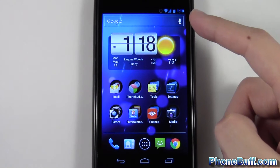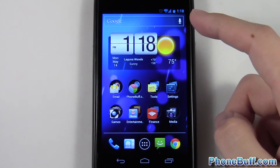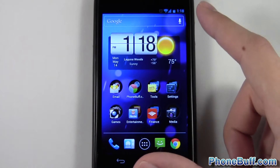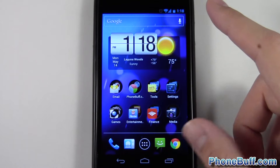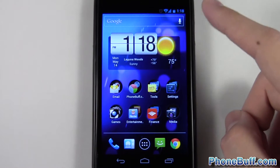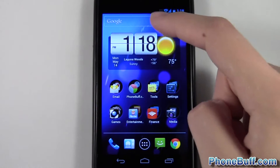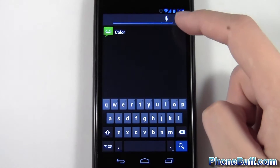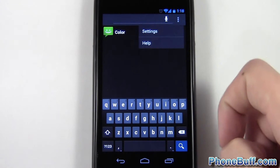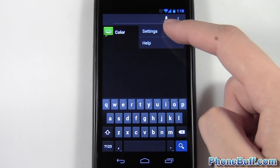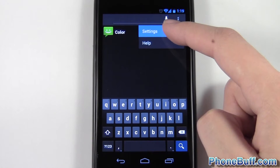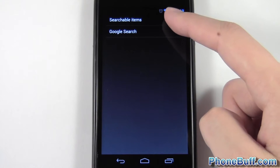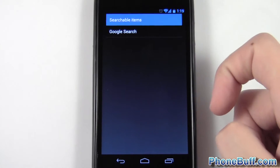To configure what it searches through — instead of having to search just the web and the default applications — you can decide which ones to search by tapping on the text field, hitting menu, and then tapping on settings. After you hit settings, go to searchable items.